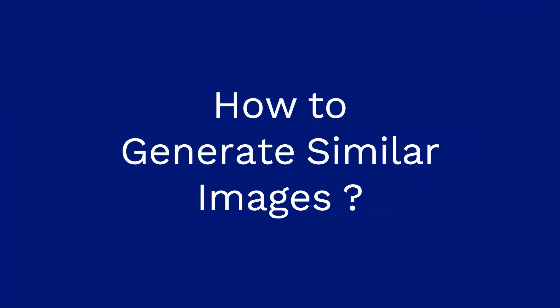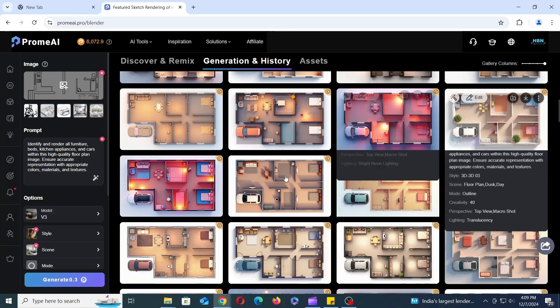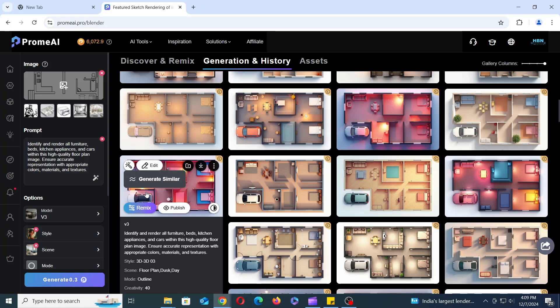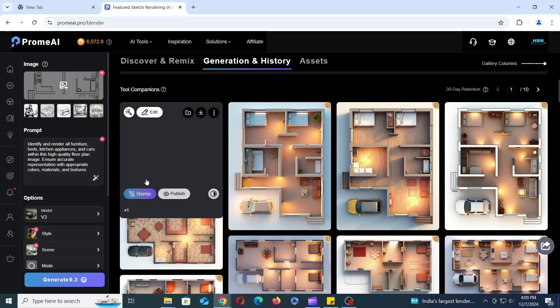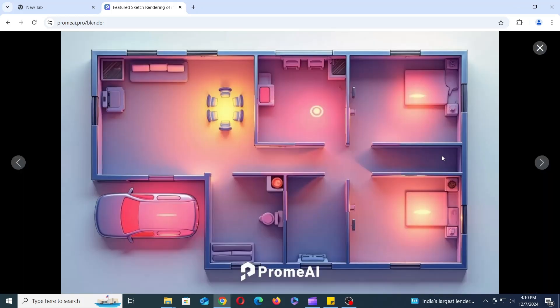If you're impressed with an artwork and want to generate similar ideas, simply hover your mouse over the image and click on Generate Similar. This will prompt the AI to create new images based on the original, allowing you to explore creative variations.